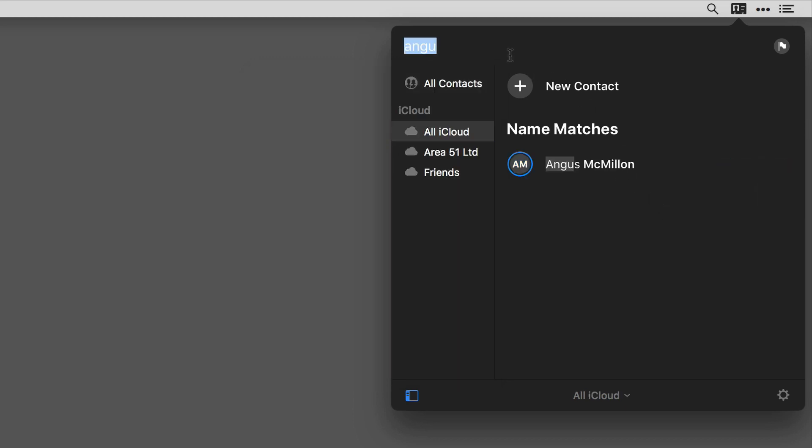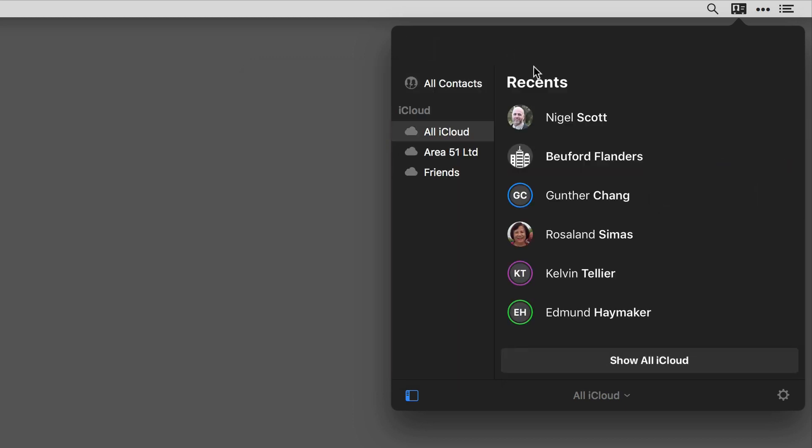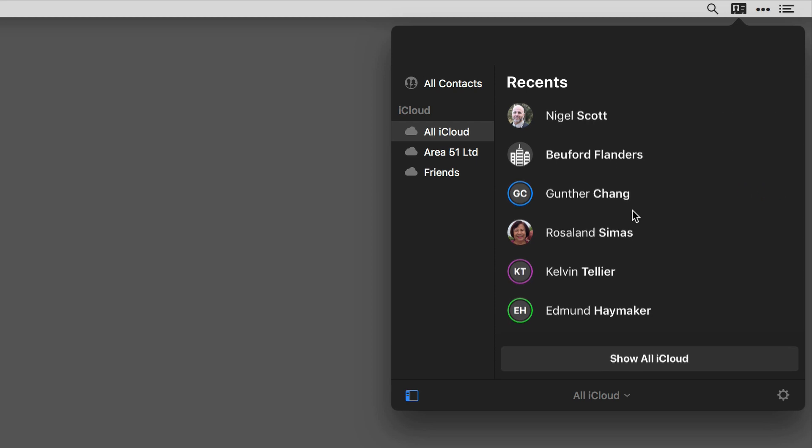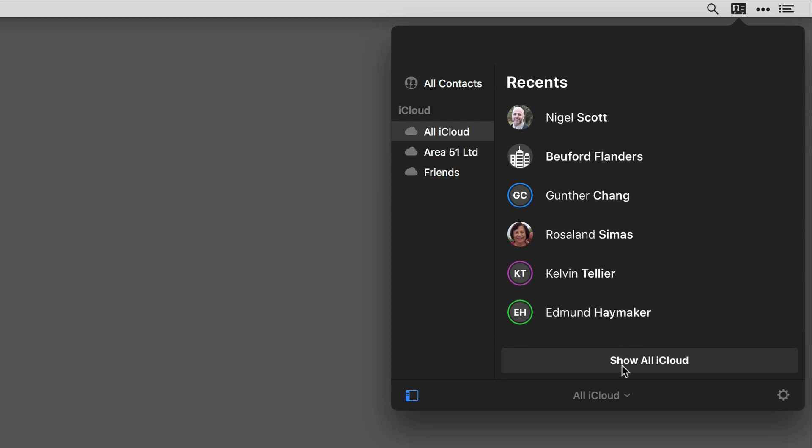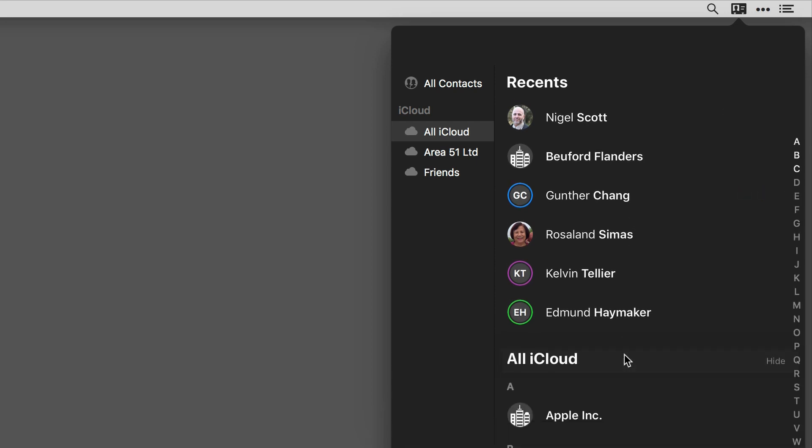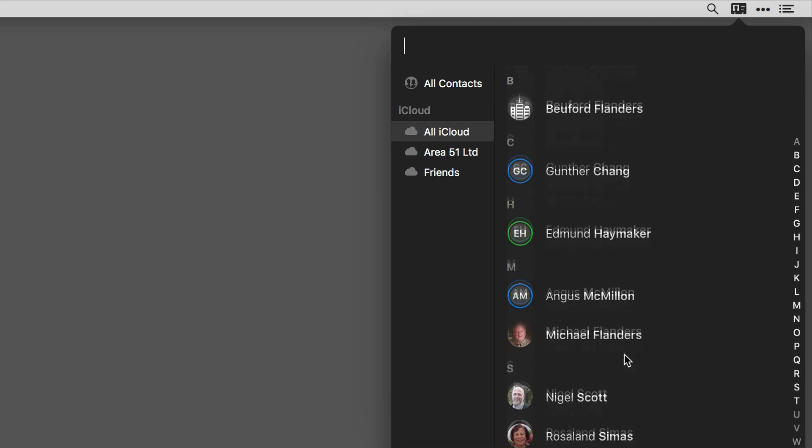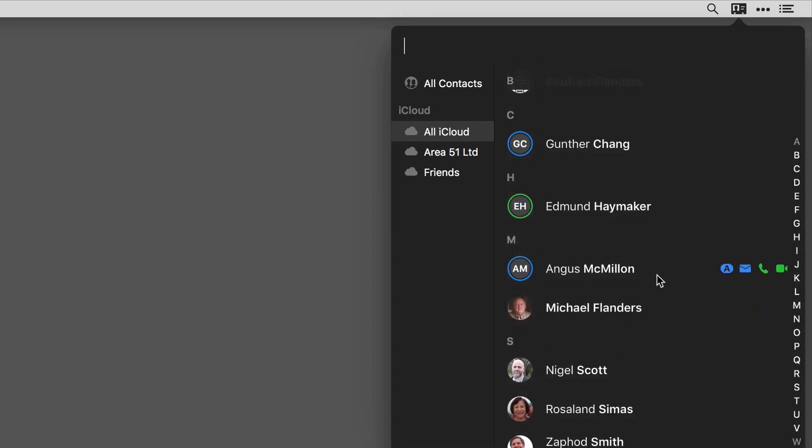What's cool about this is even though I made those changes for Angus, and you can see there they are, it doesn't apply to any of the other contact cards. So you can set default quick actions on a per card basis.